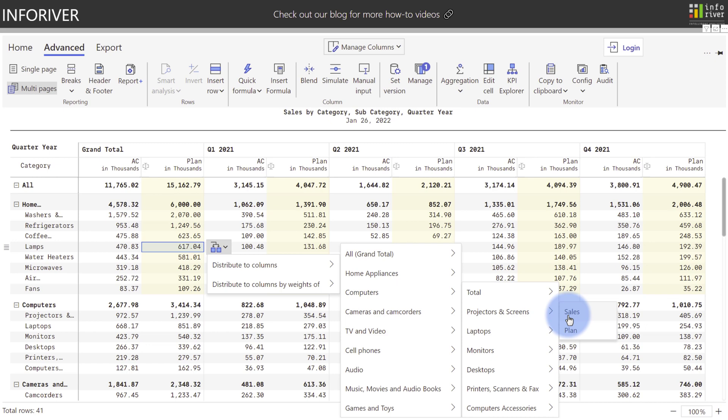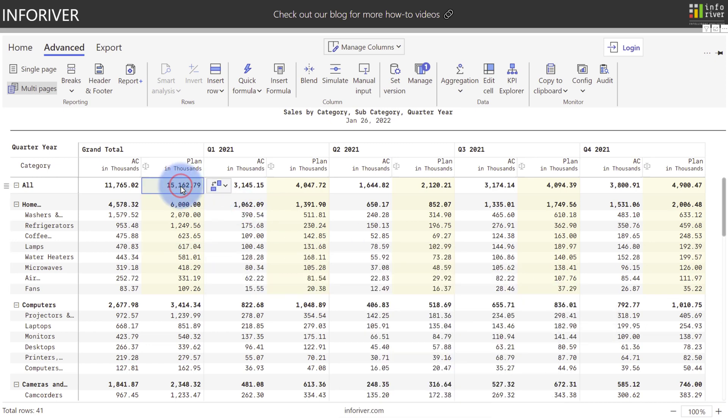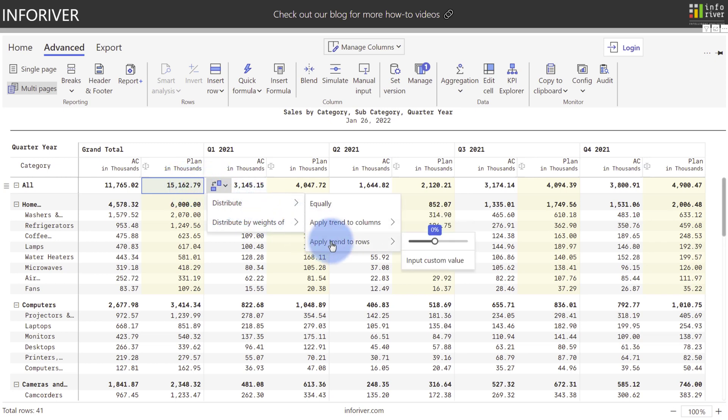But we're actually going to do a trend application. I'm going to come back up to the 15 million, now that I have the weighted values that I want in this grand total column. Come over here, and we're going to come down to apply trend to rows. Now I'm going to select a 19% trend increase.